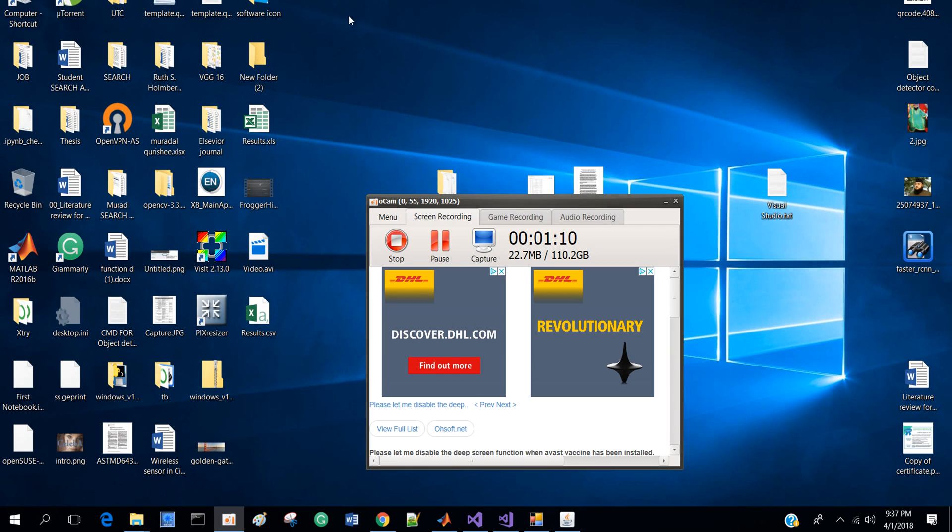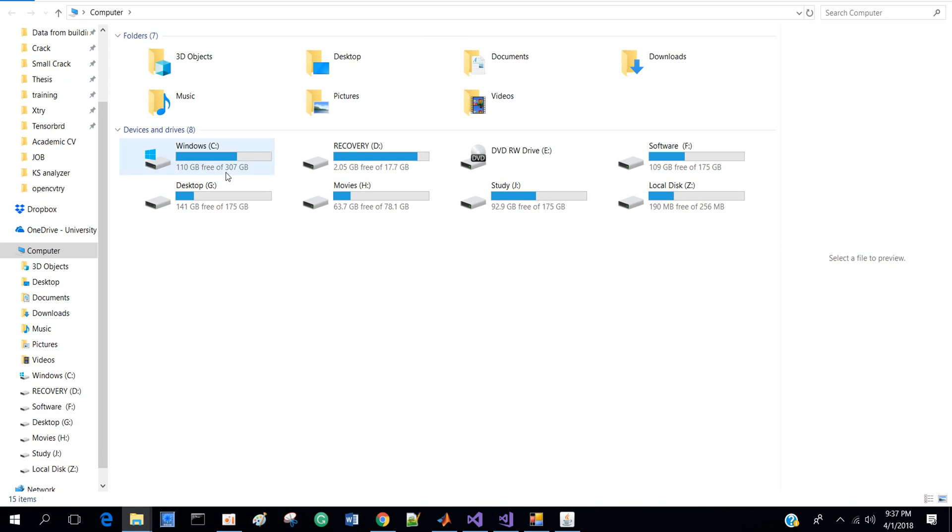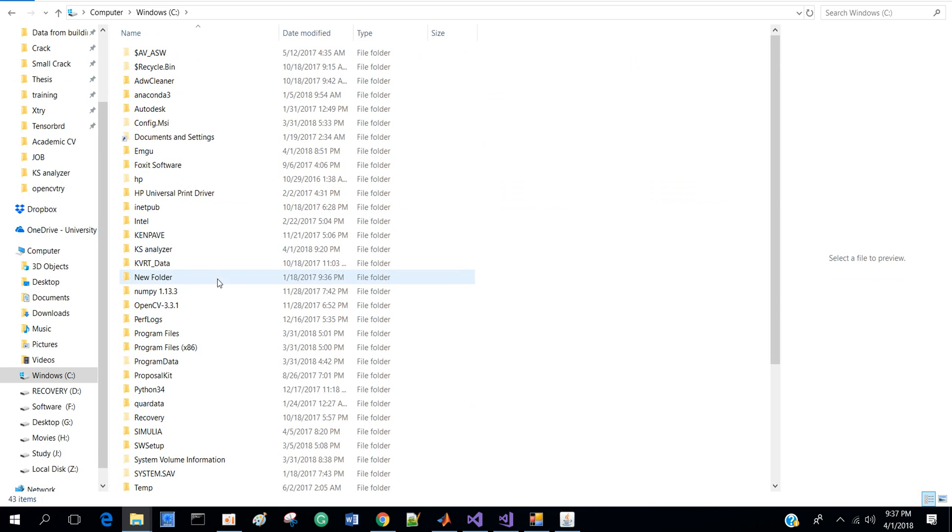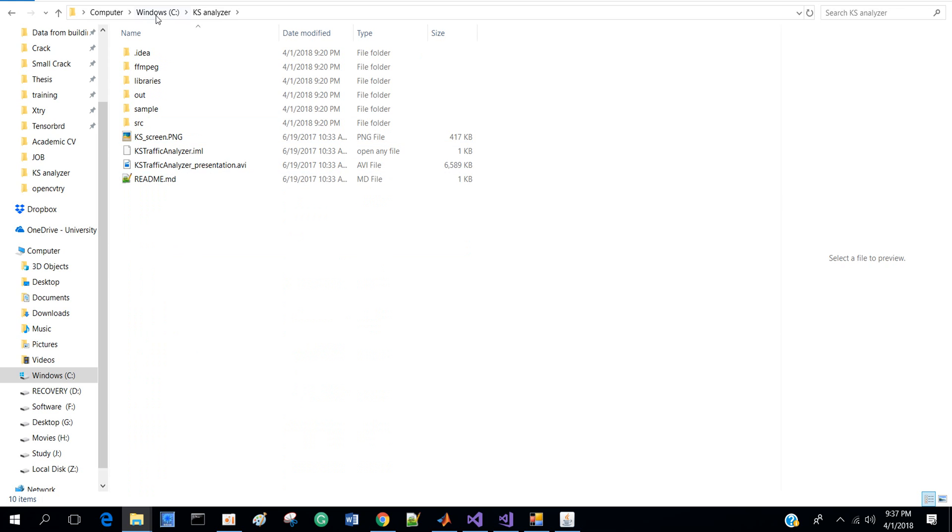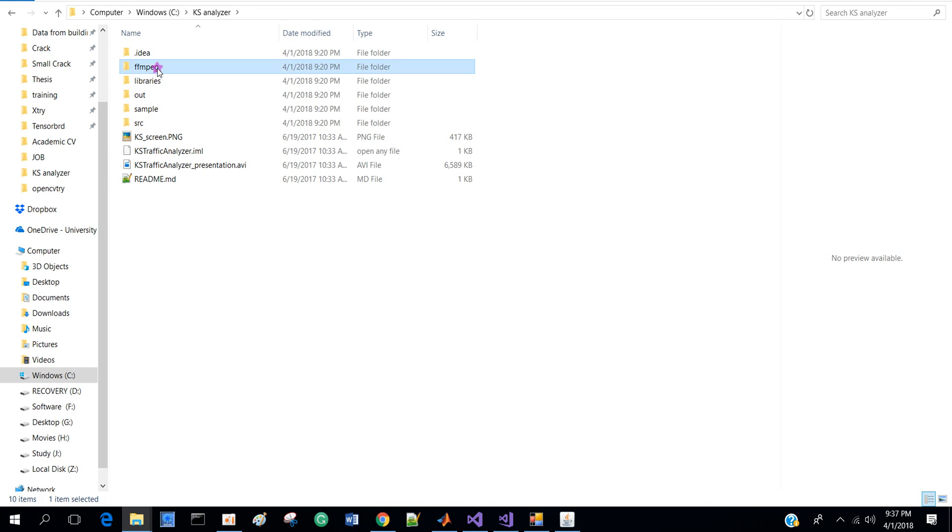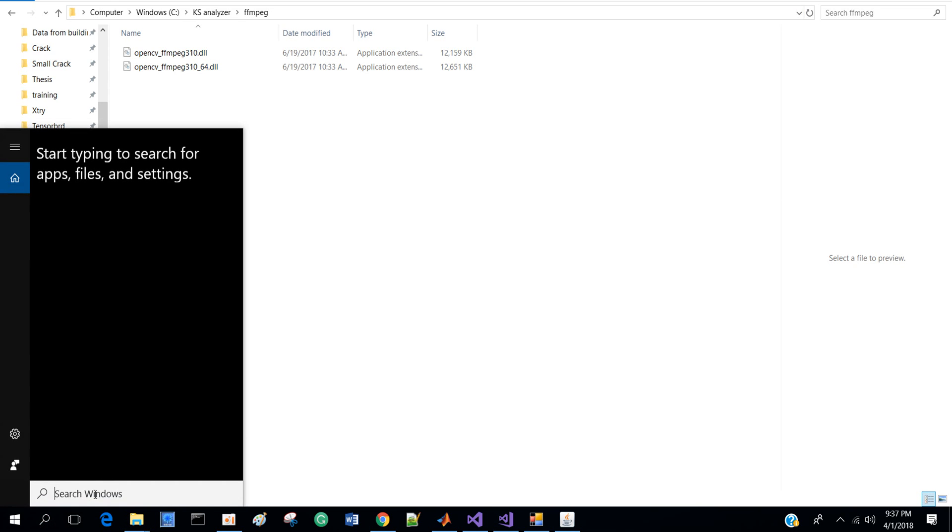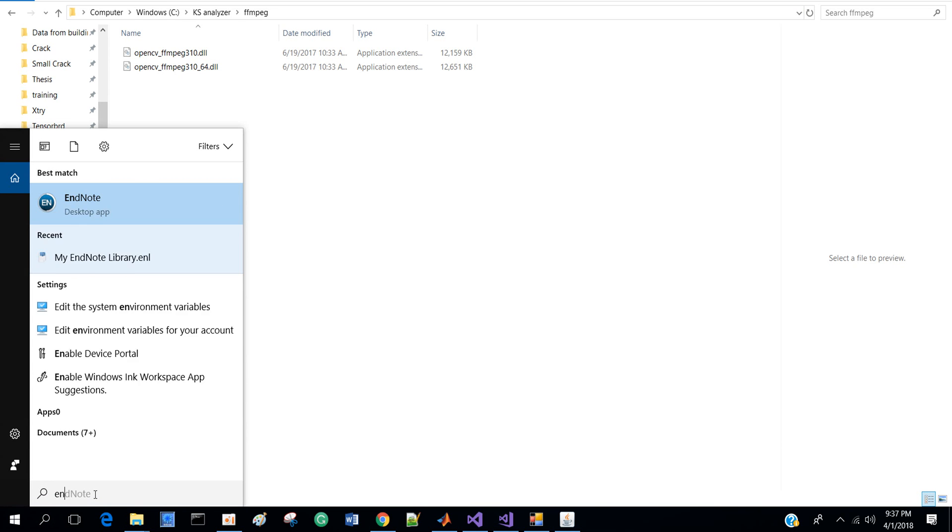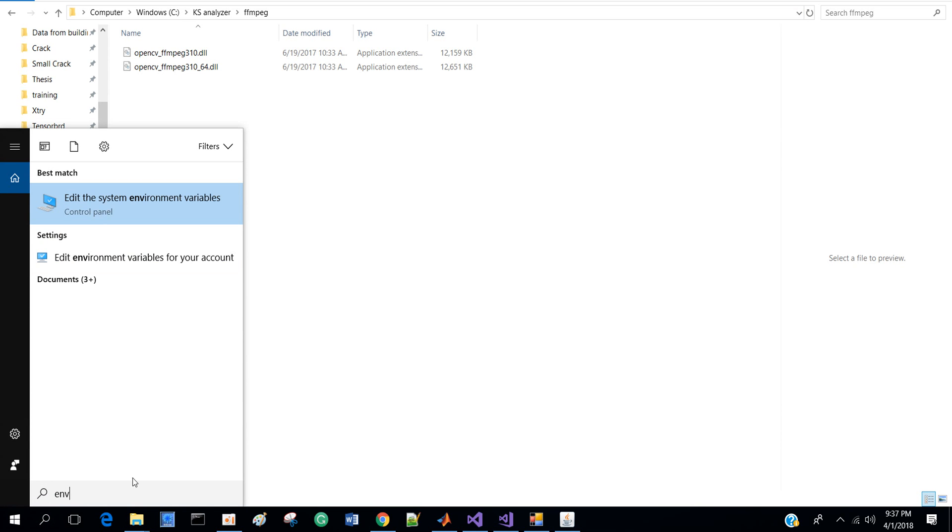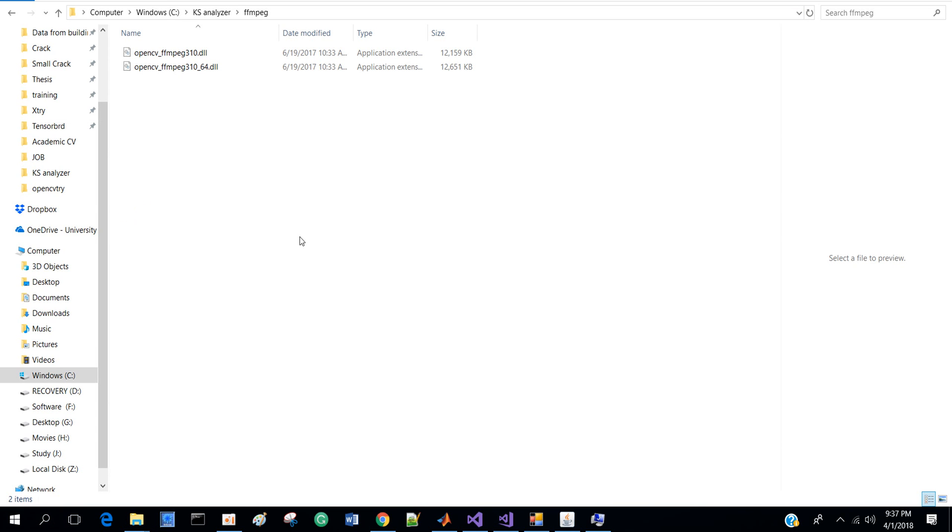Later I go there and make a folder Case Analyzer in C drive, then select this folder FFmpeg and copy the path. In environment variables - in my system environment variables I go there